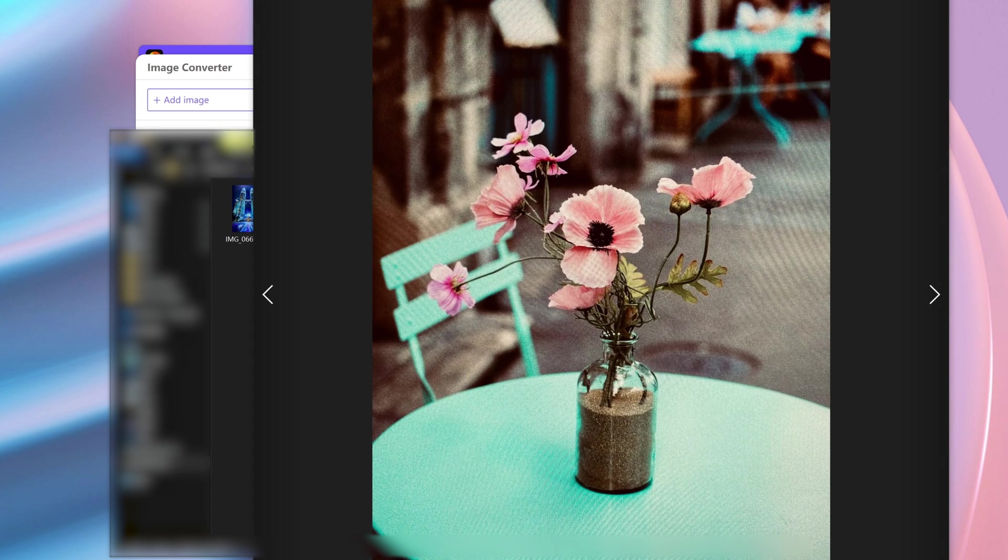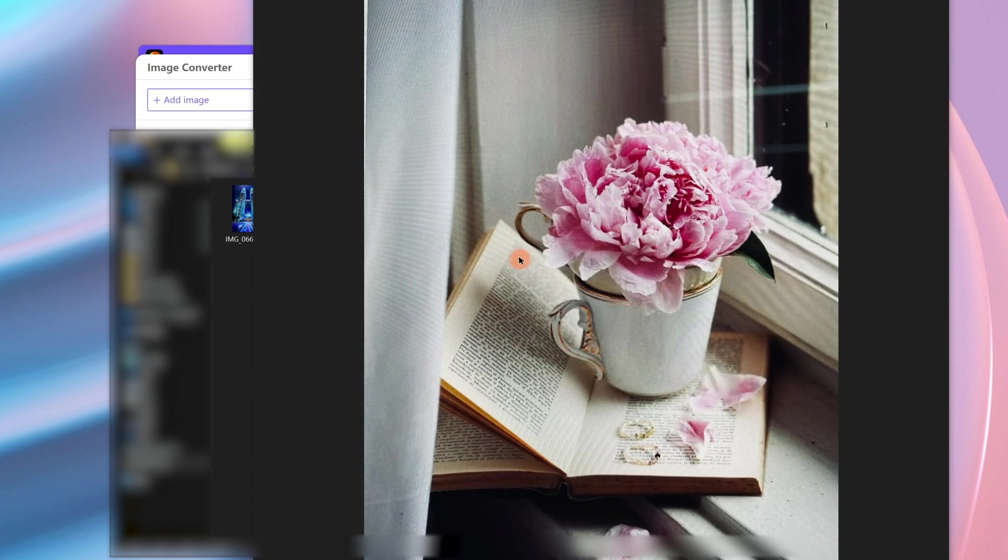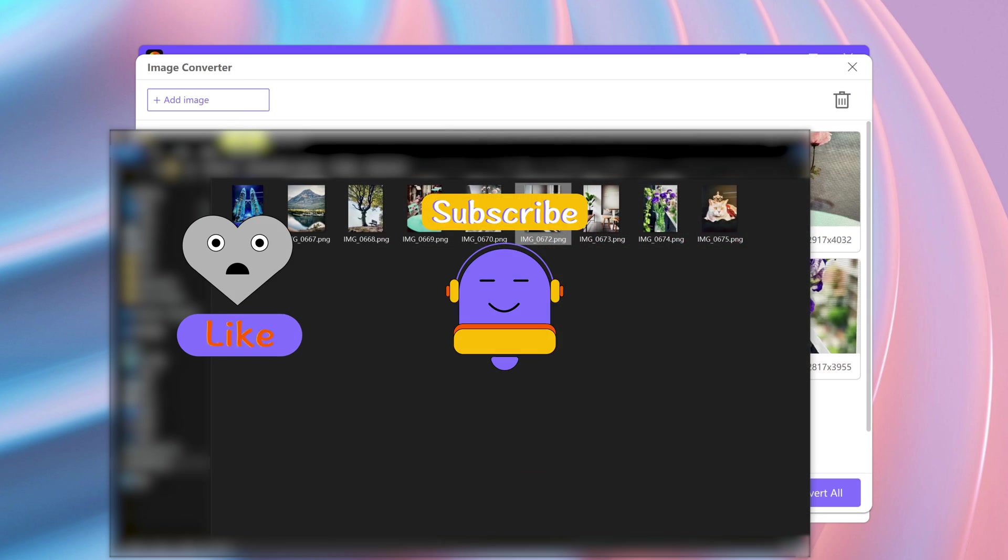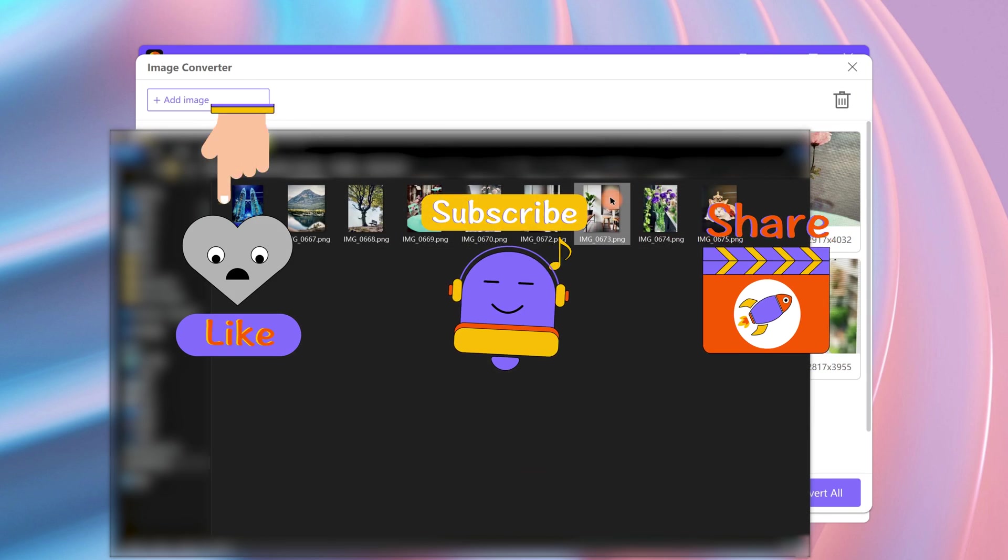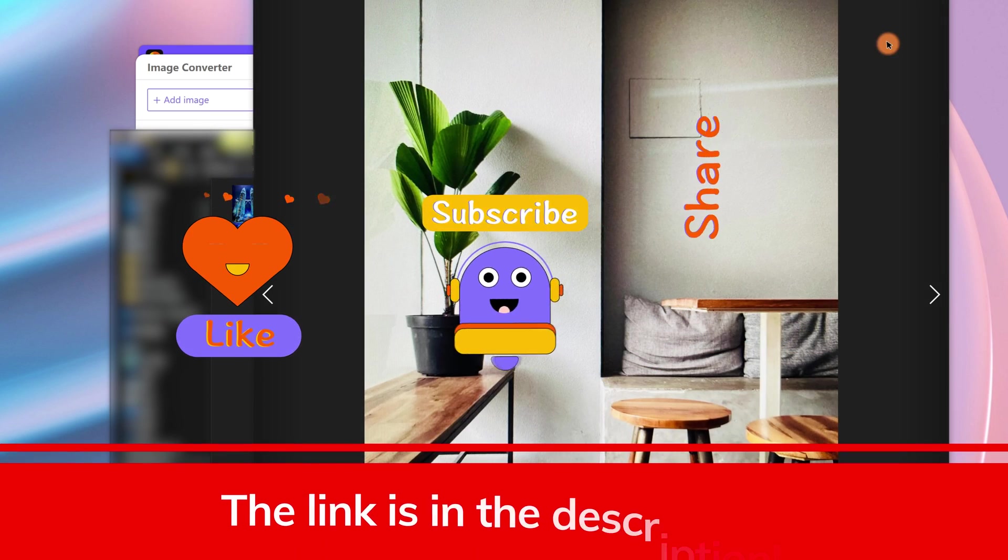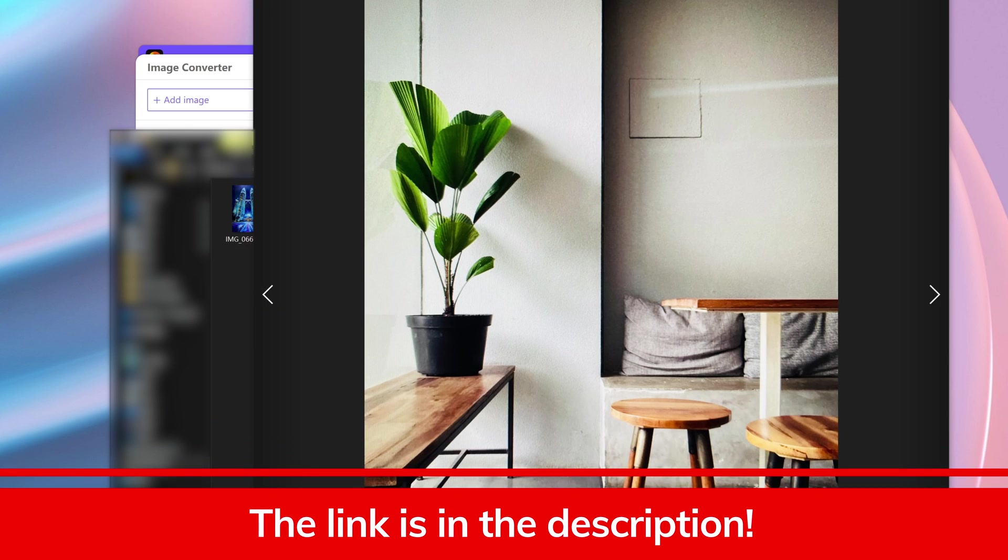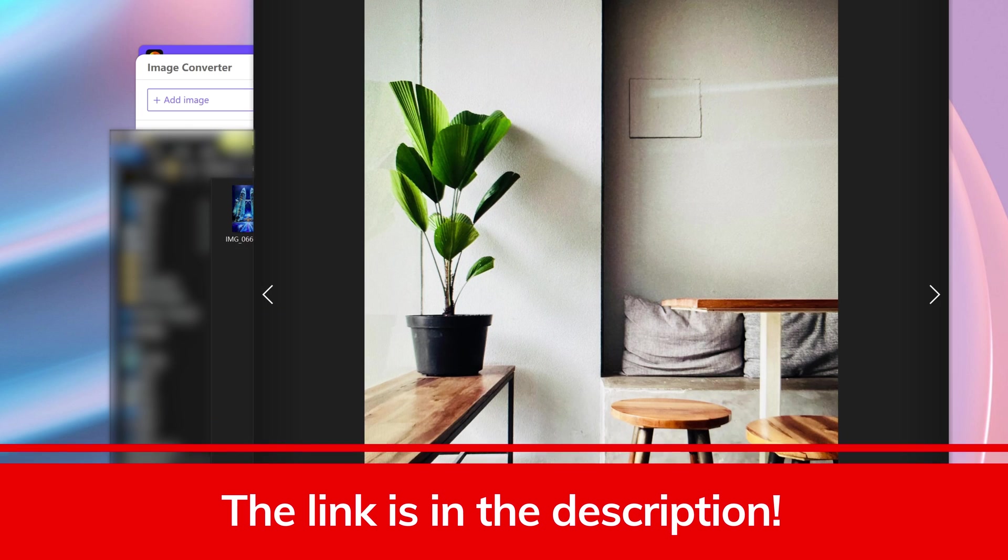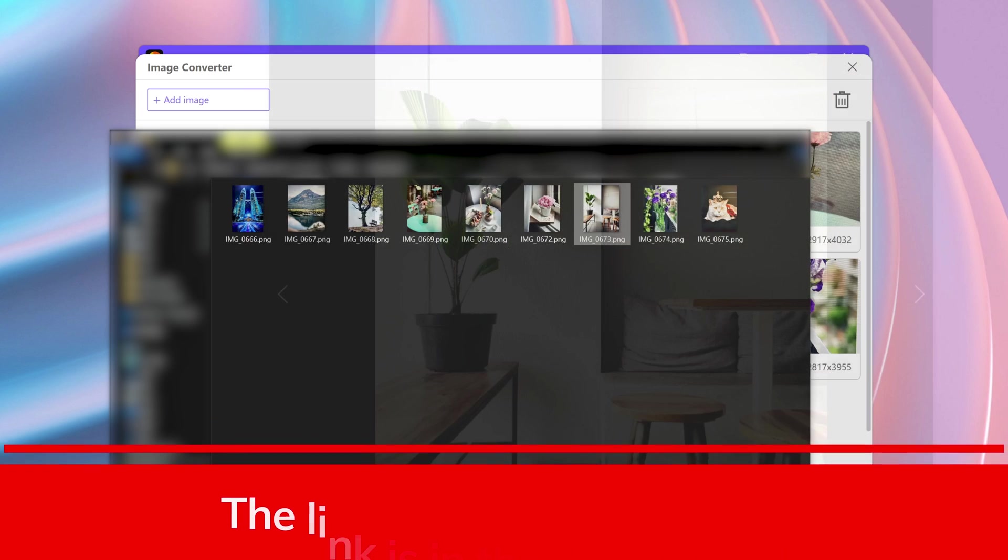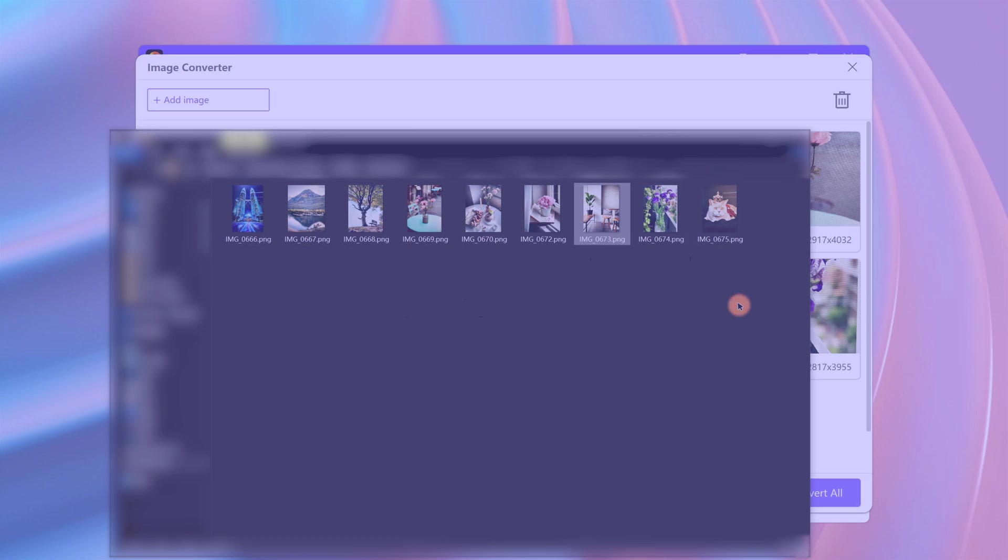If any of these methods help, don't forget to like and subscribe. You can also tell us more useful ways in the comment. Subscribe to get more information on media tools. Thanks for watching, see you next time.